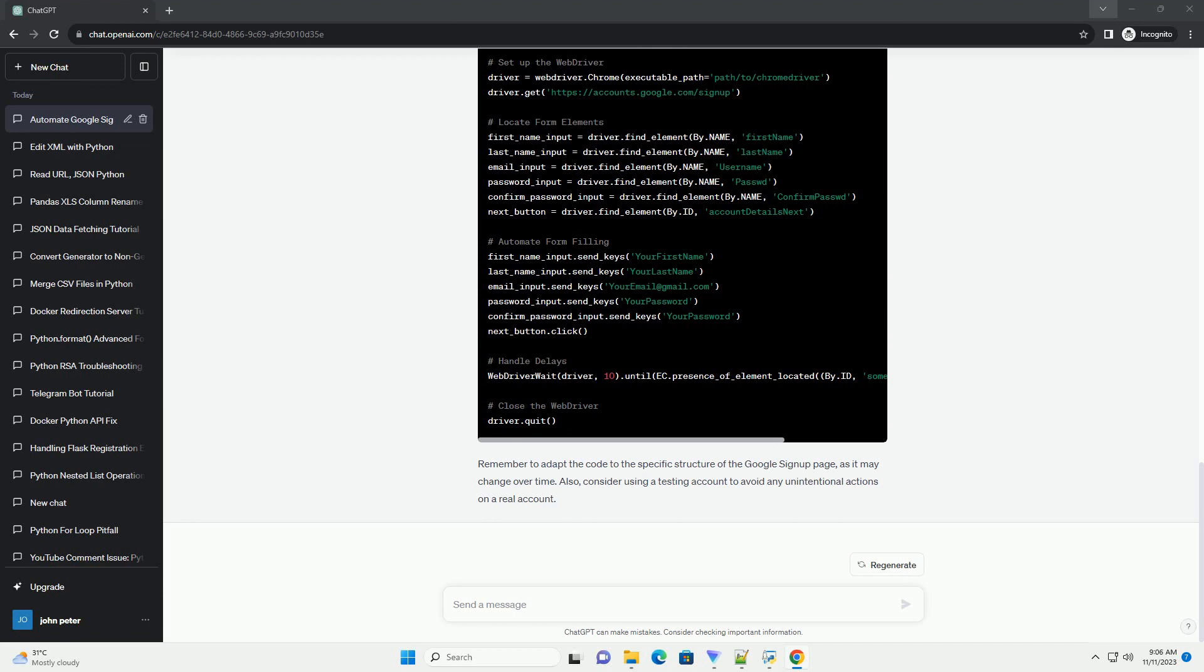Remember to adapt the code to the specific structure of the Google signup page, as it may change over time. Also, consider using a testing account to avoid any unintentional actions on a real account.